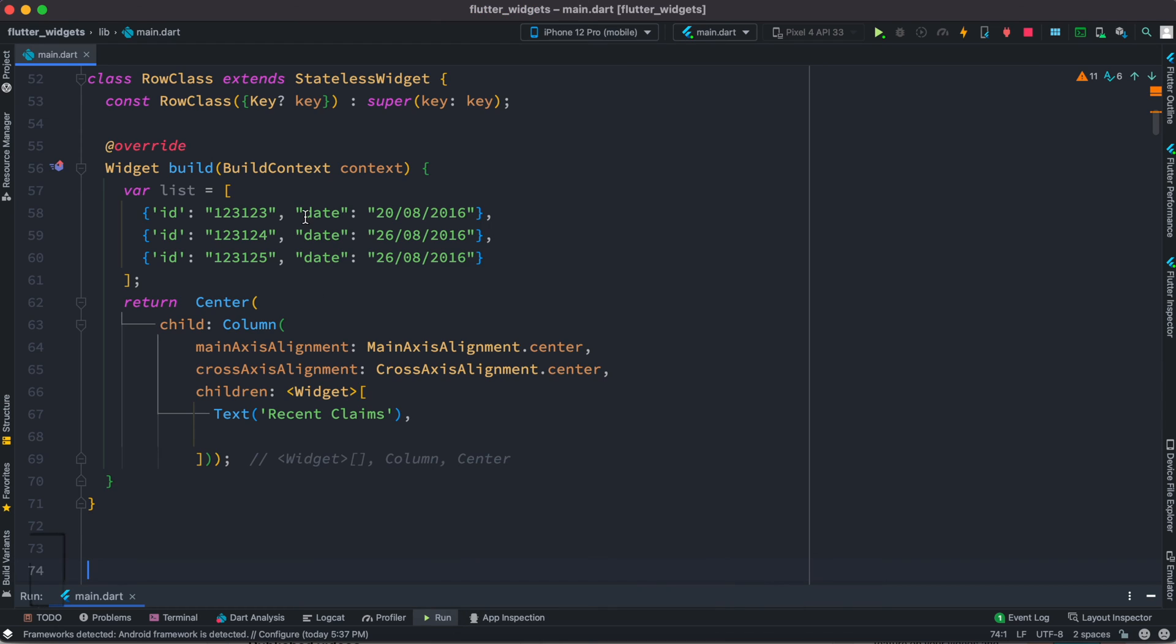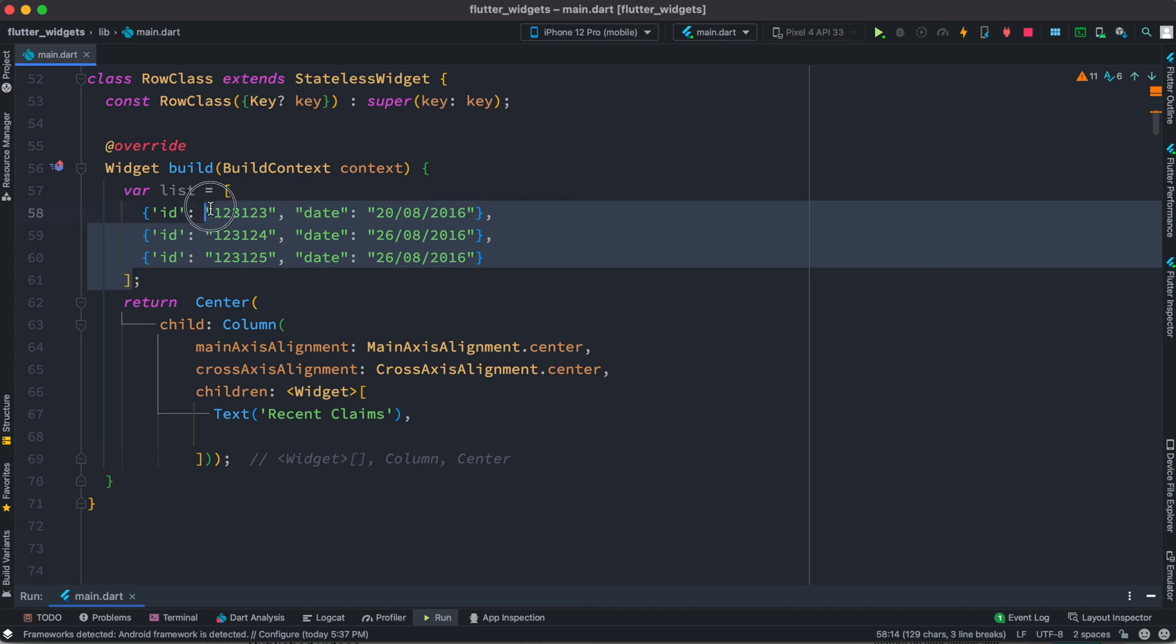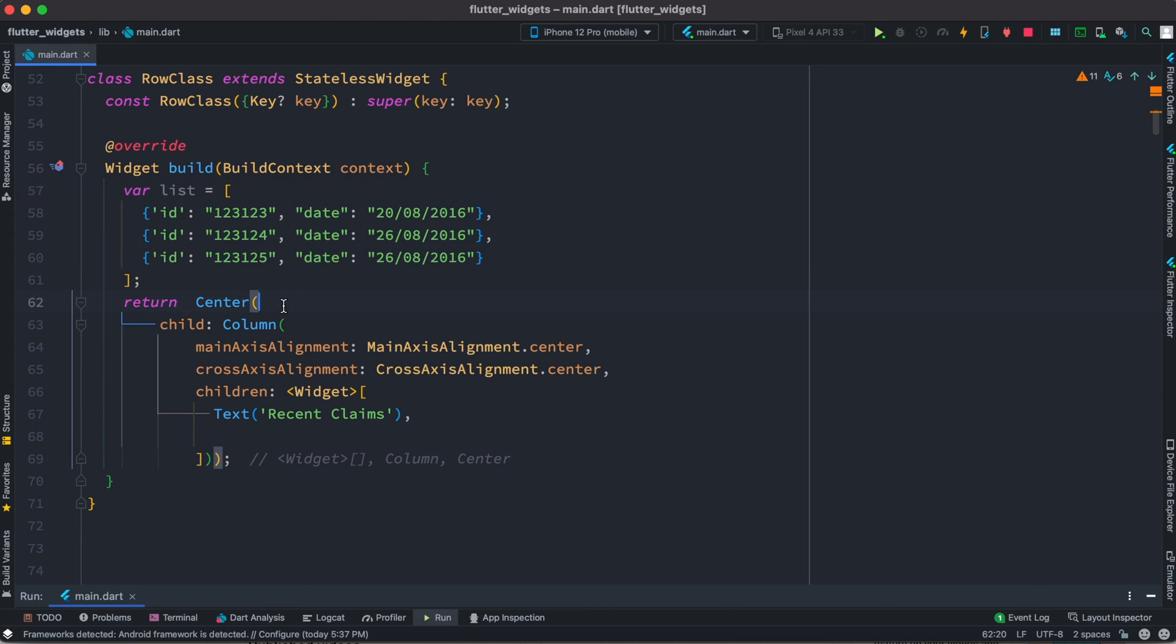So here I have created a stateless class and inside the stateless class we have a list. Inside the list we have list of maps actually, so here we see our maps and then we're returning a column widget.